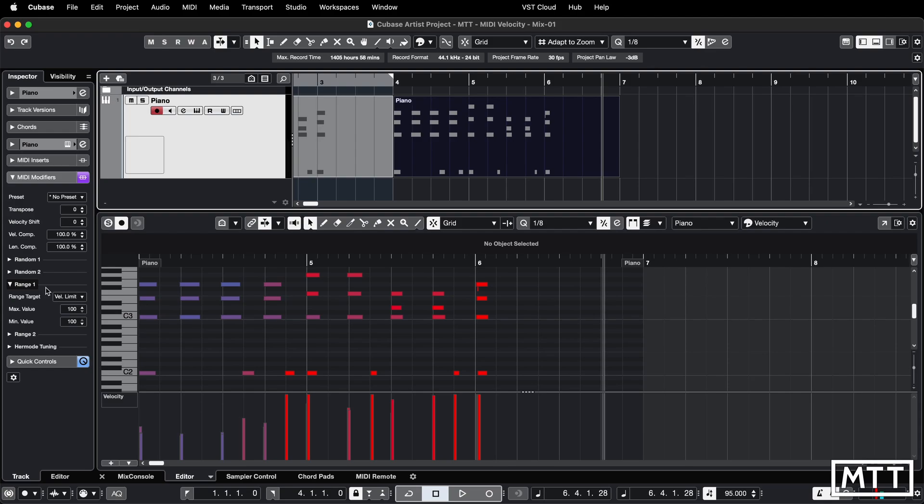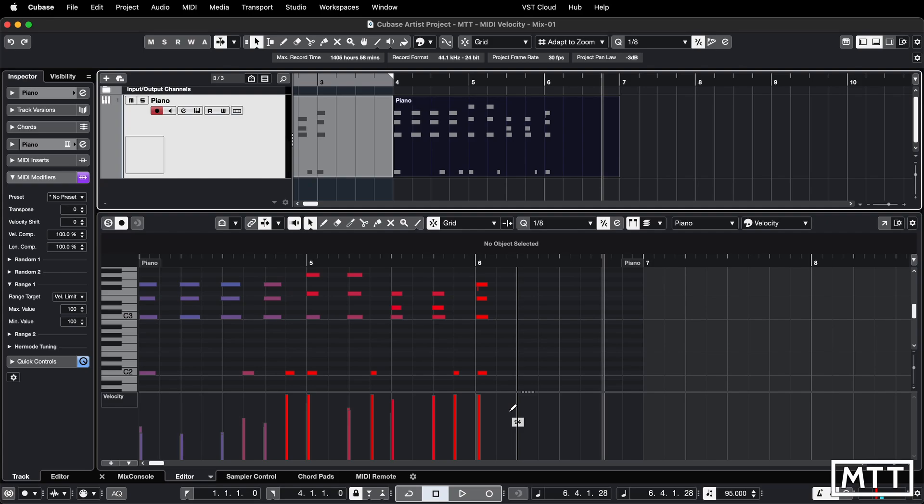Using MIDI modifiers is one way to do this but with this it's not recorded into the part. We're going to look at a way that you can do this by recording it into the part and having the velocities actually fixed when you've done them.